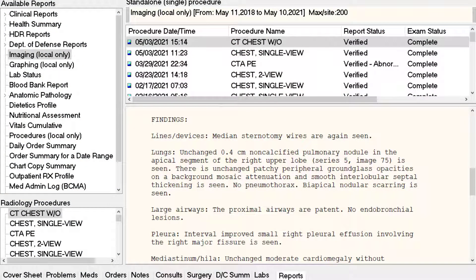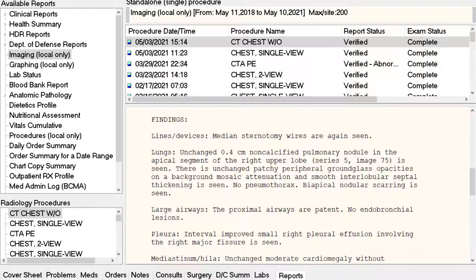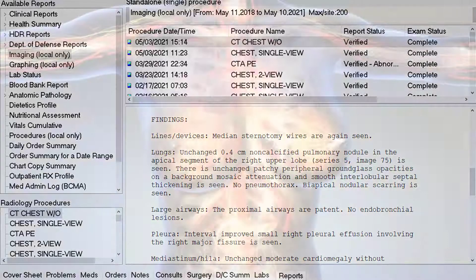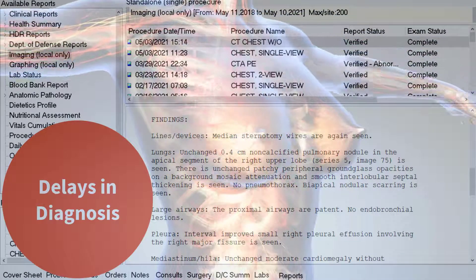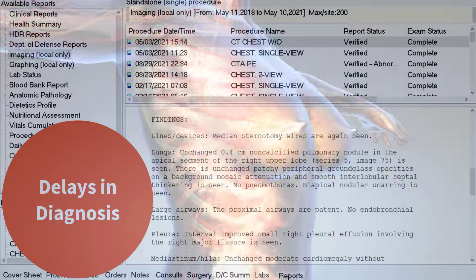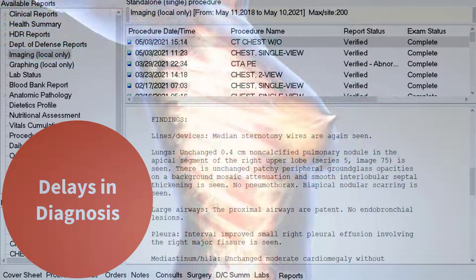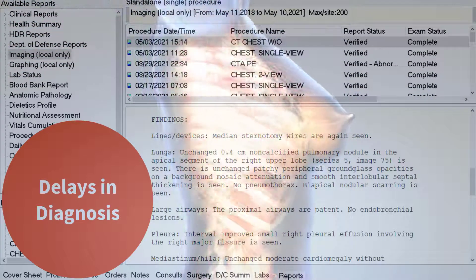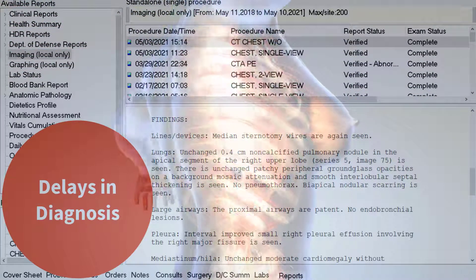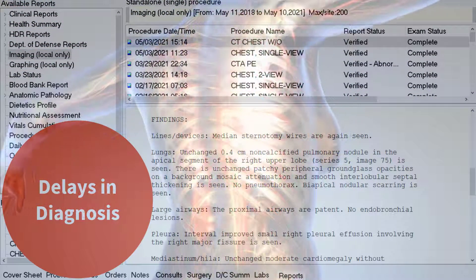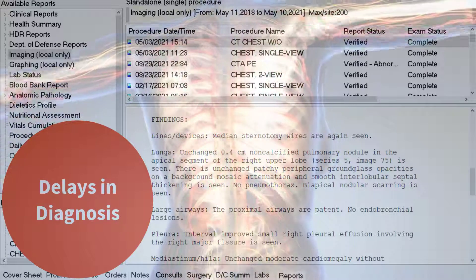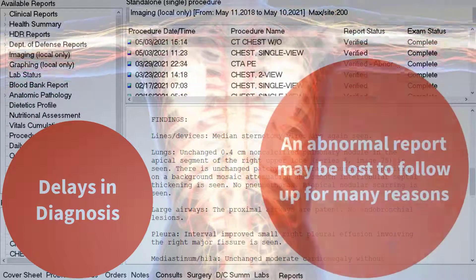Let us take a look at how to use imaging data in Brilliance and reduce the risk of clinical errors. Unfortunately, failing to follow up on imaging reports is a frequent cause of delay in diagnosis and medico-legal risk. An abnormal imaging report may be lost to follow up for many reasons.